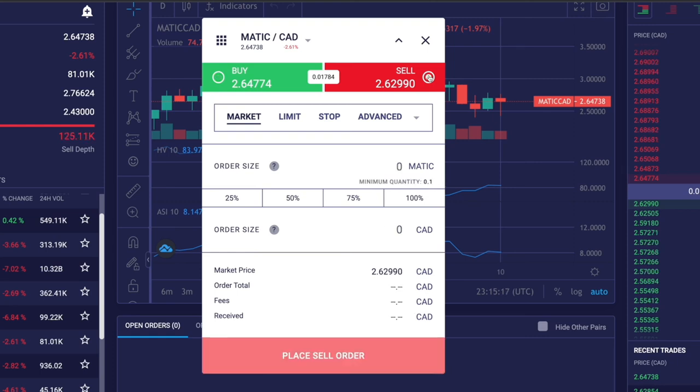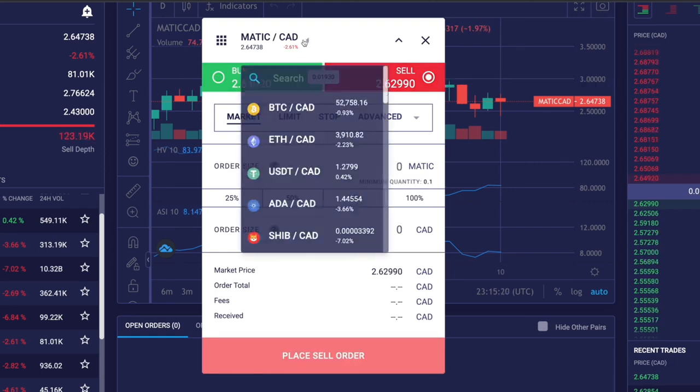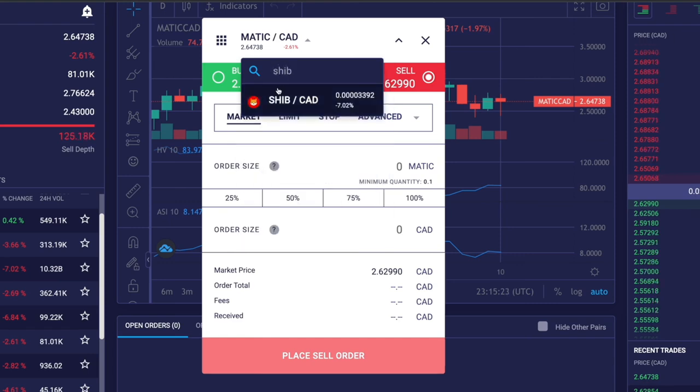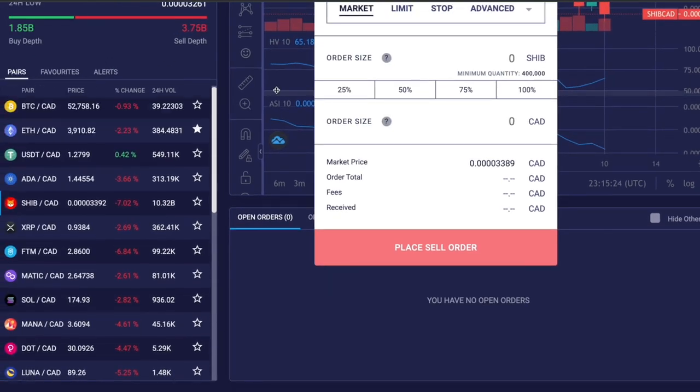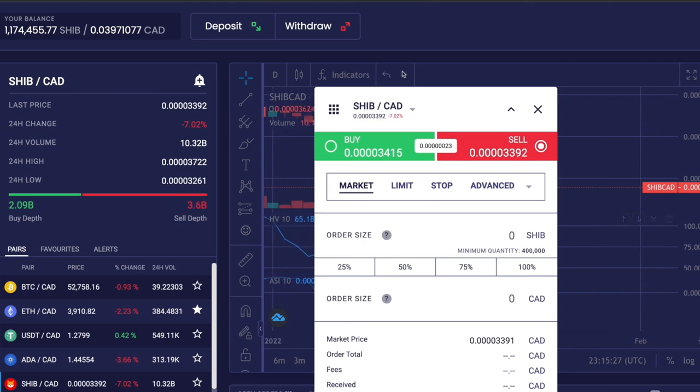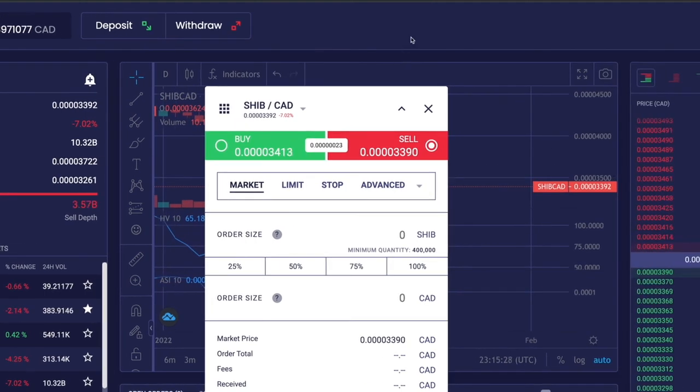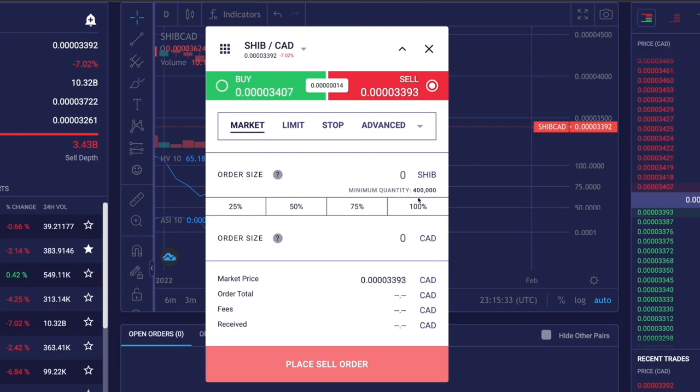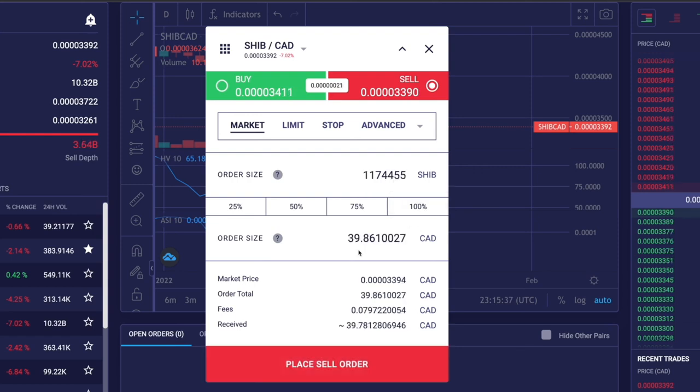Similarly, if you want to place a sell order, first select the cryptocurrency of your choice. I'll put Shiba Inu, then click sell, then enter either the dollar value of Shiba Inu I want to sell or the number of Shiba Inu coins I want to sell.